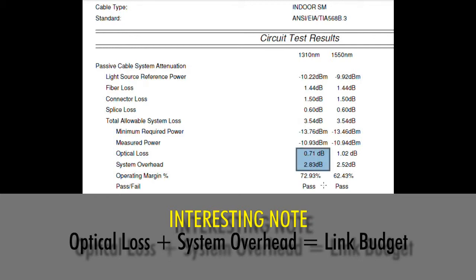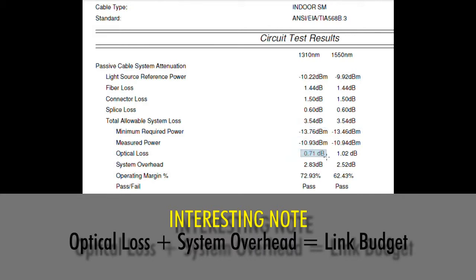An interesting note: if you add your optical loss and your system overhead numbers together, you will equal your link budget, because optical loss and overhead are two parts of the same number. Optical loss is how much did I drop, and overhead is how far I have to drop before I fail.